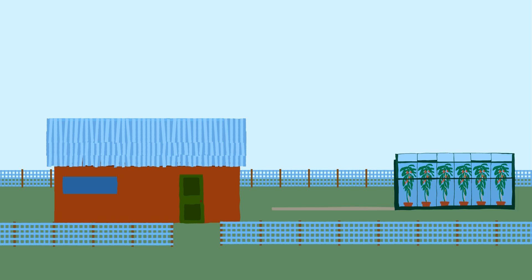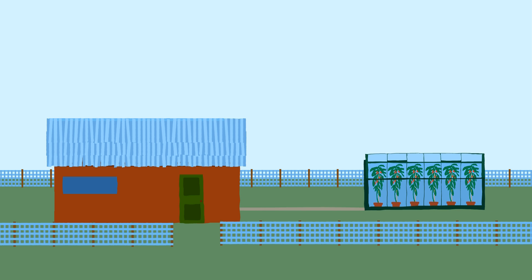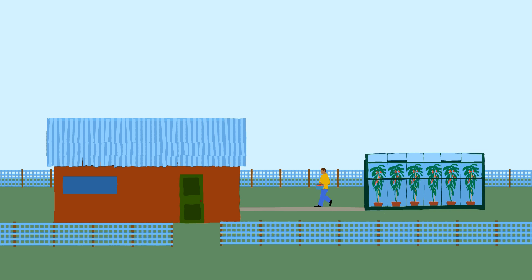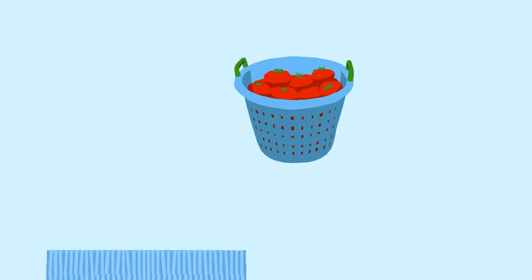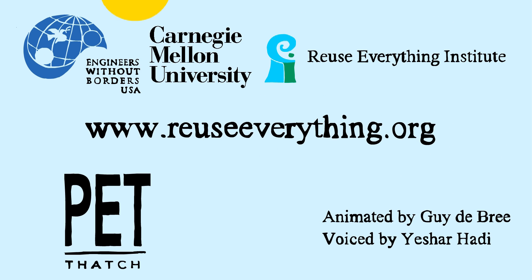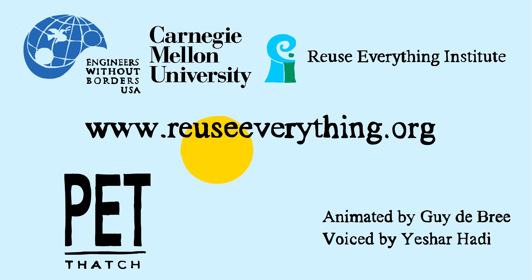We combine engineering with an innovative business plan that allows local people to start ventures, creating sustainable jobs and a better environment. That's our plan for a brighter future. Check out our website at reuseeverything.org for updates and ways you can get involved.